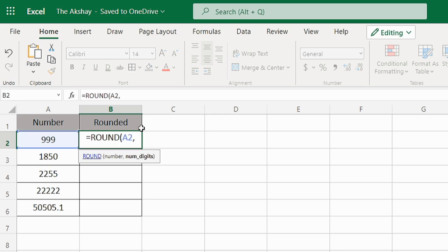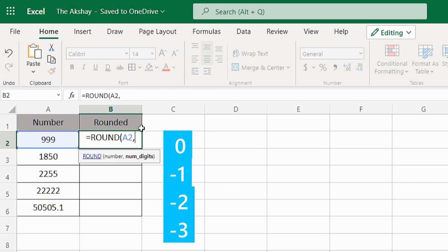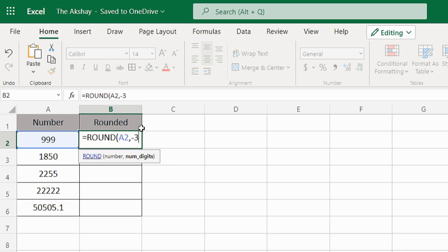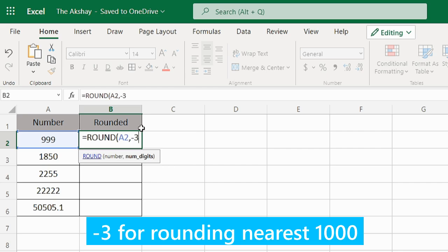Here we need to give it a number: 0, -1, -2, or -3. Minus three is what we need because -3 means third place on the left, so it will round to the nearest thousand.